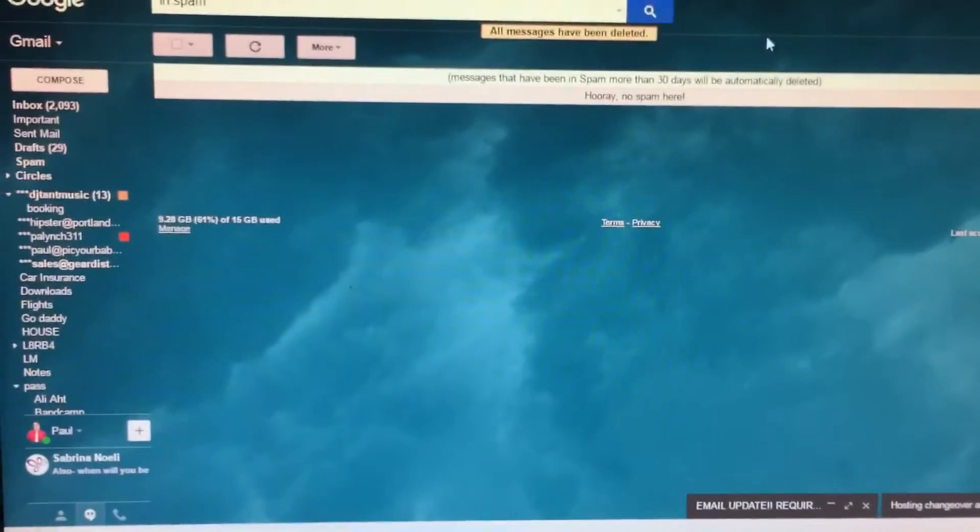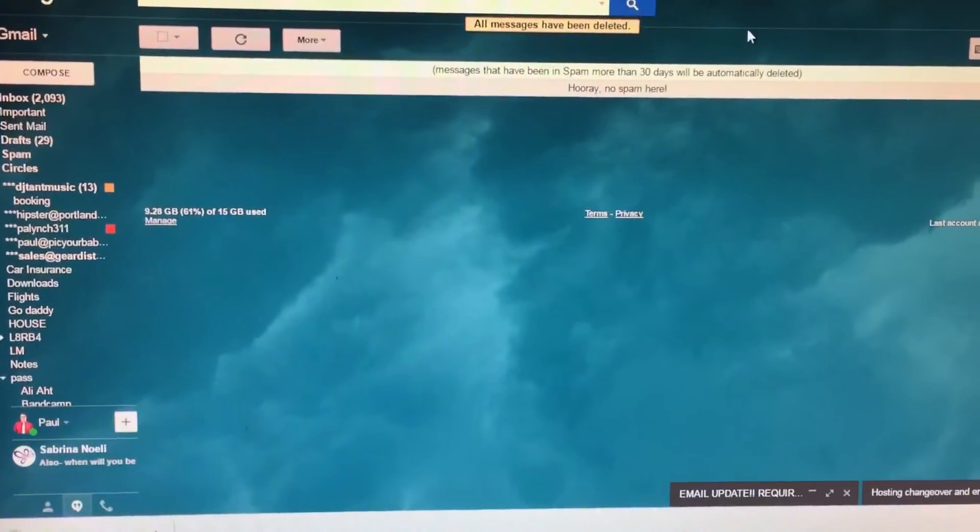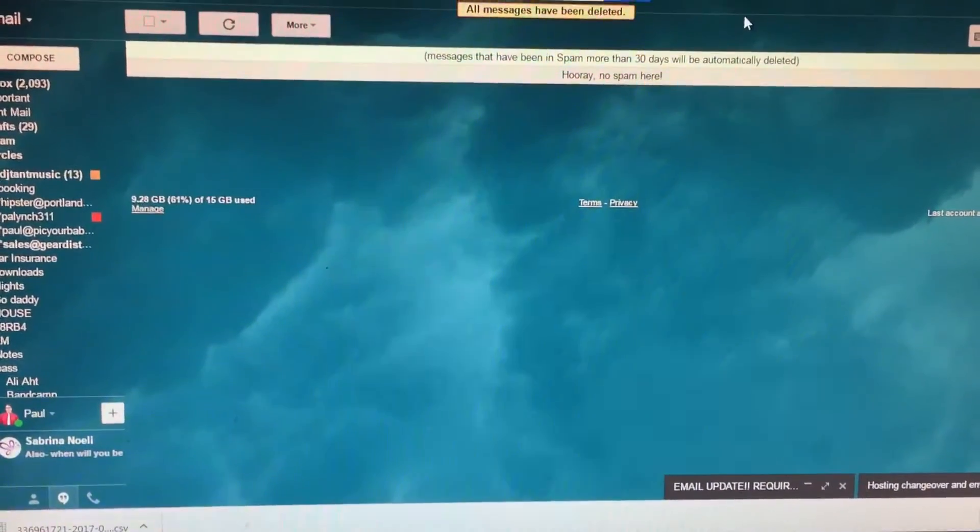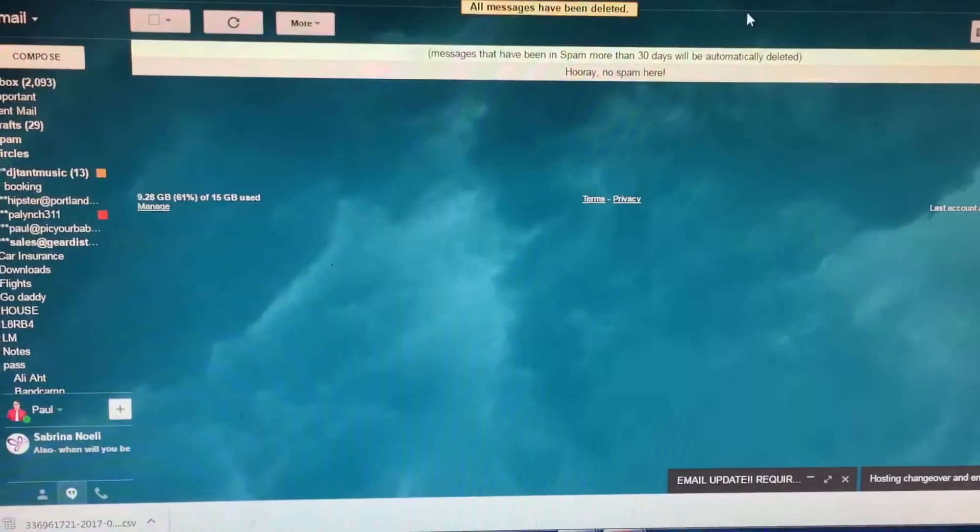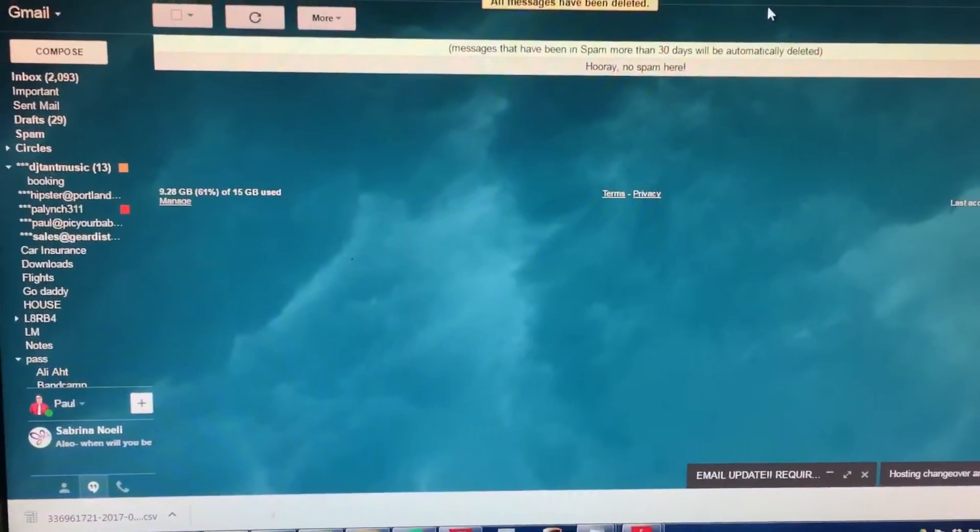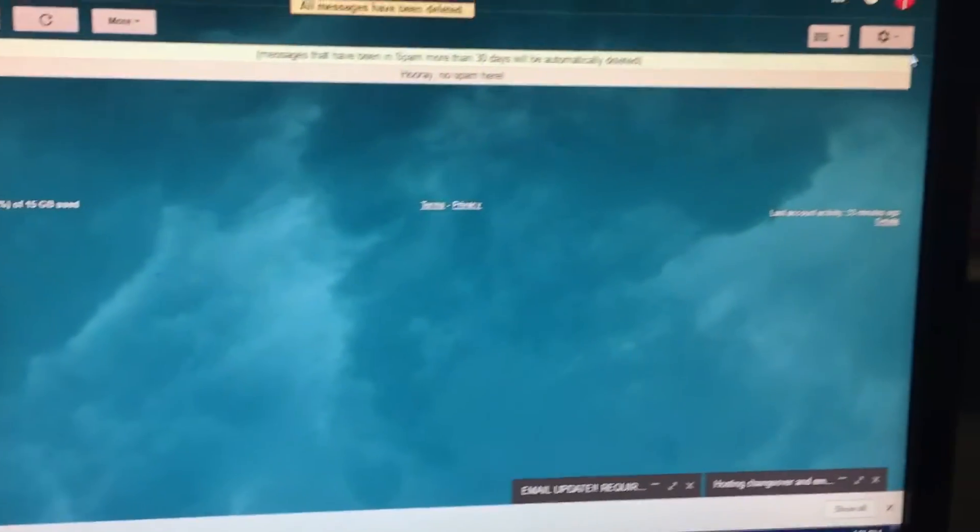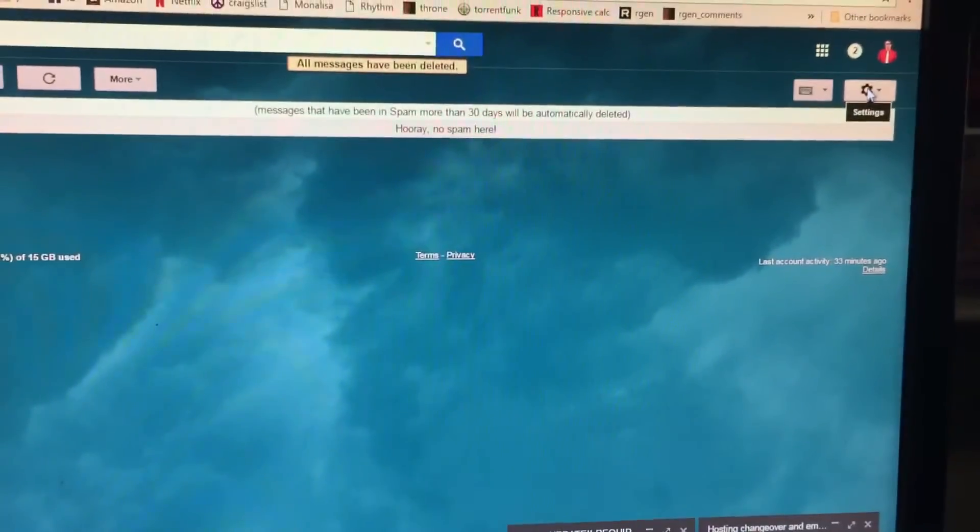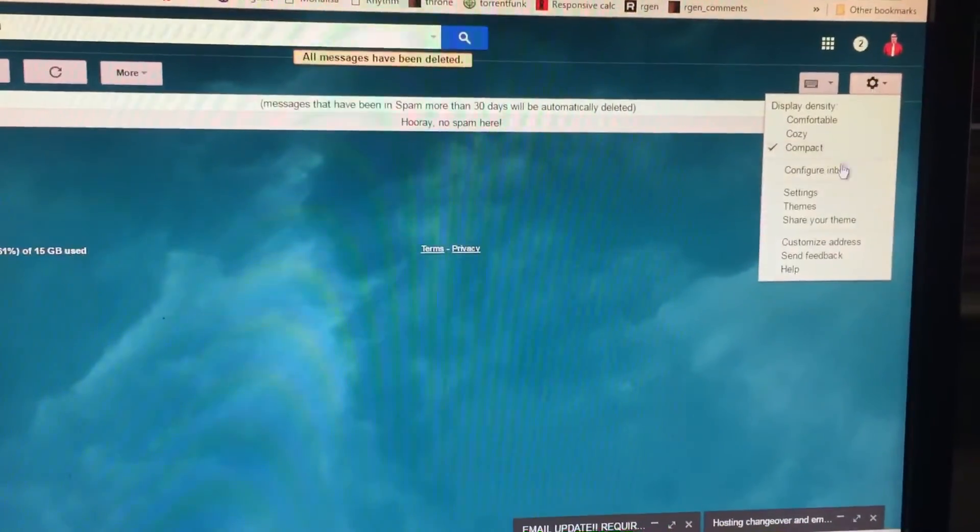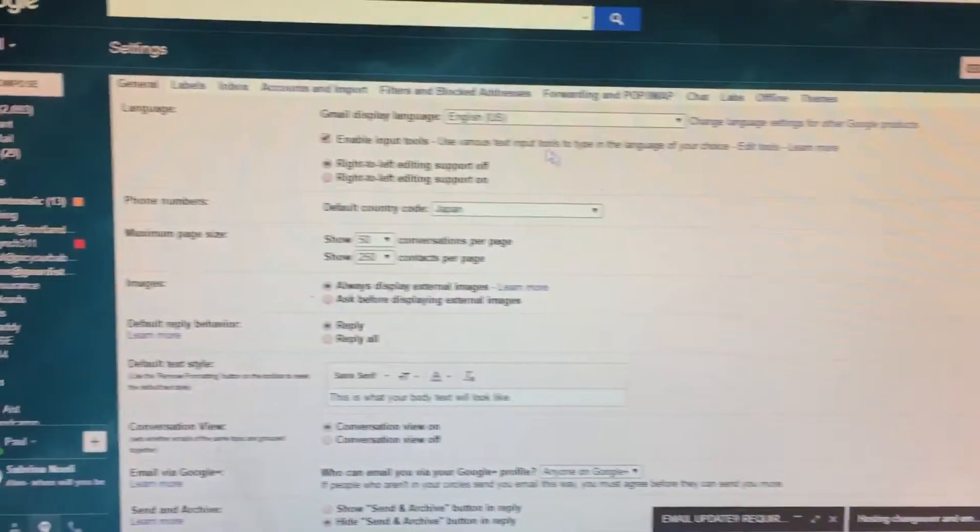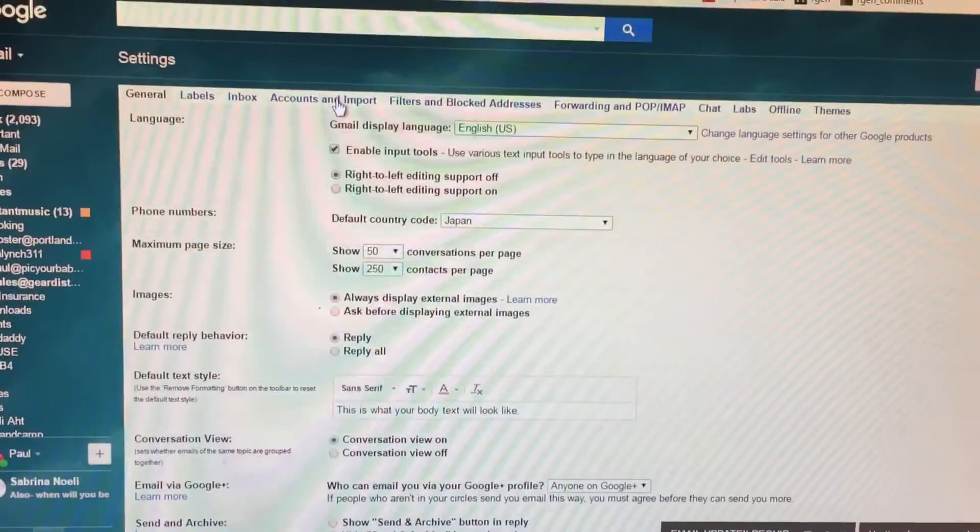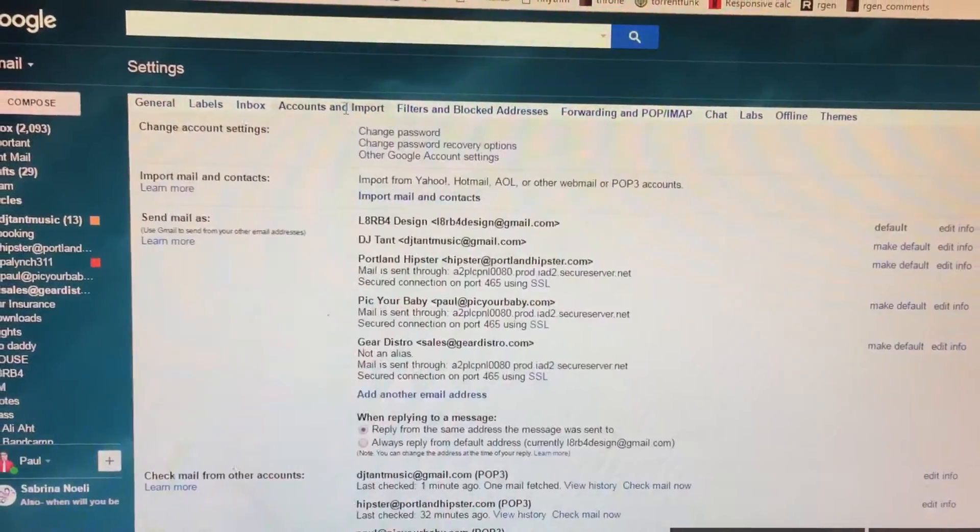All right, so this is how you set up your Gmail to send and receive GoDaddy emails. You go up here to this icon in Settings, and you go to Settings, Accounts, and Import.